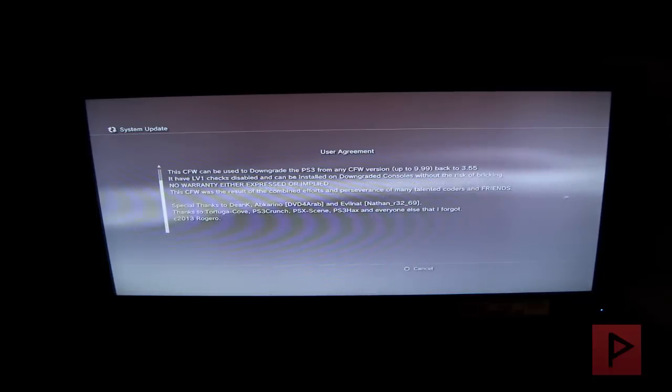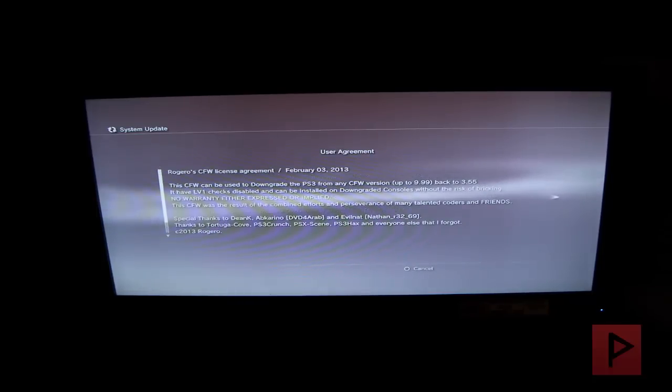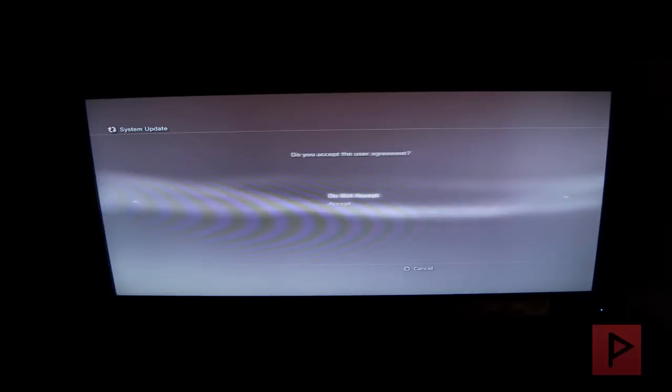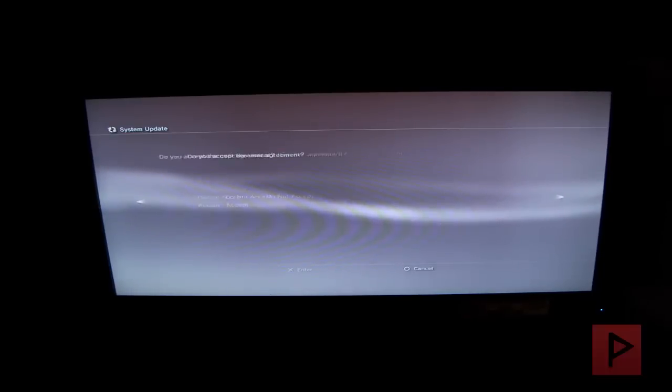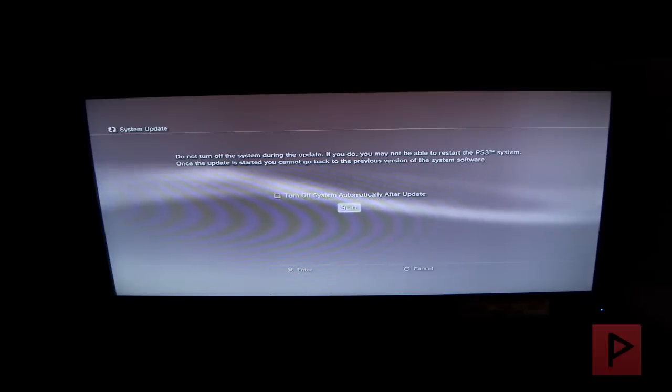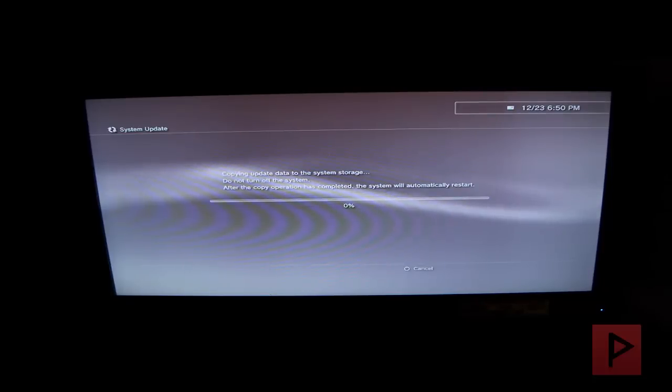User Agreements, OK, let's go down. Accept, and then we're just going to start it. So let's do this.